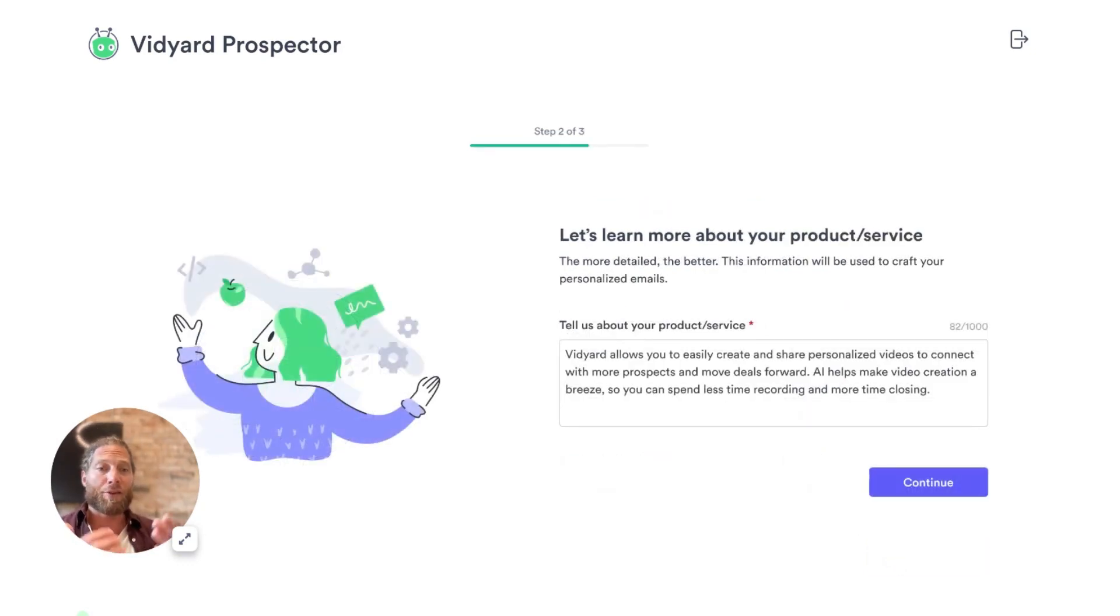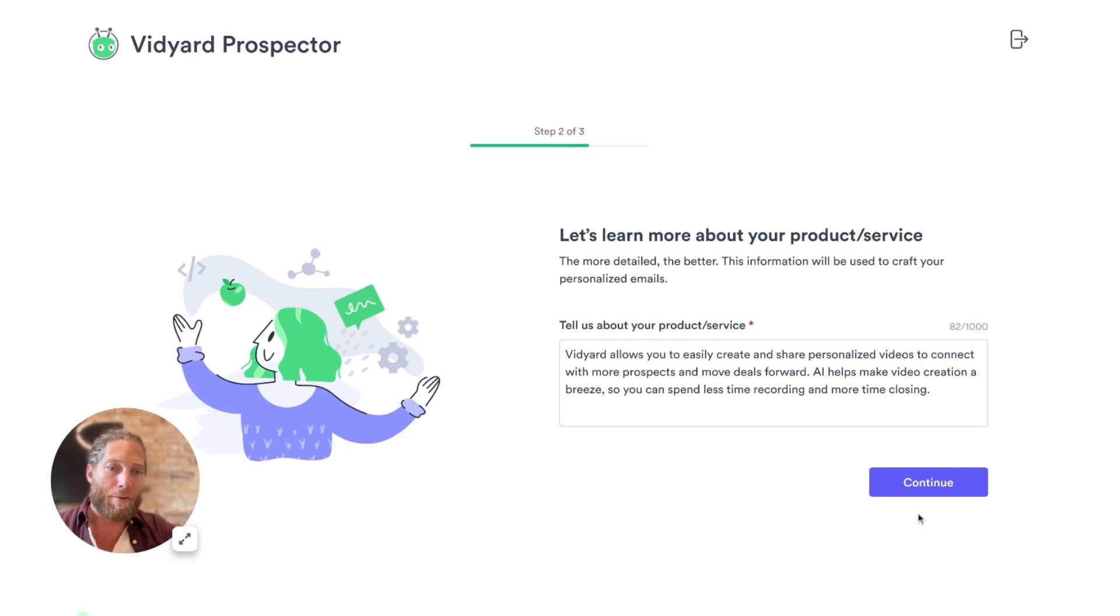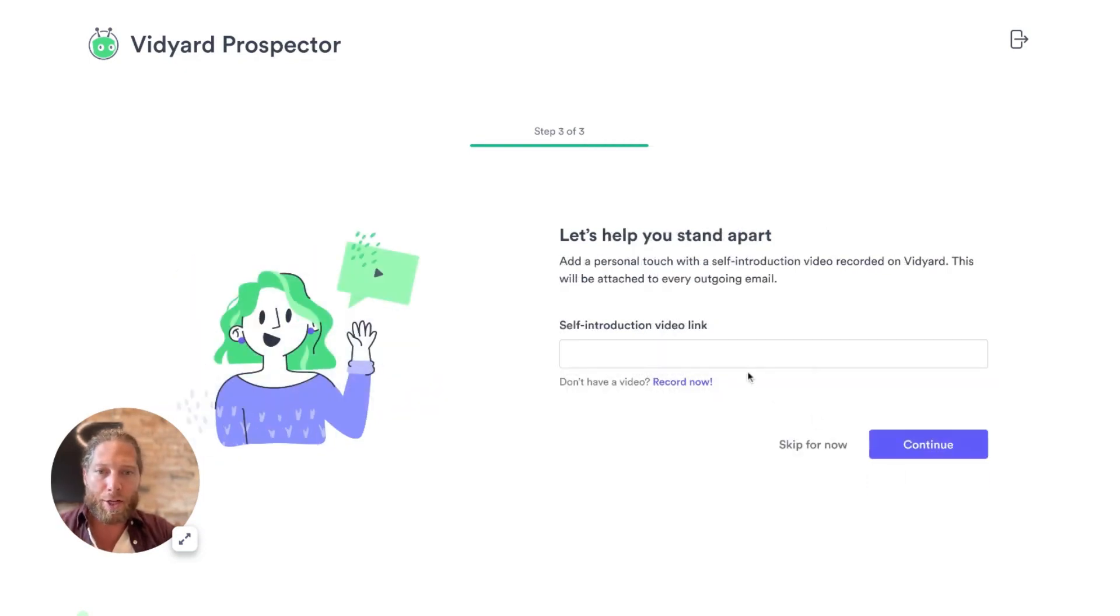And you can see here, let's learn more about your product and service. This is automatically going to be filled in with the information about Vidyard, which is very, very exciting. I click continue.